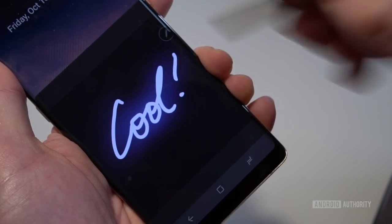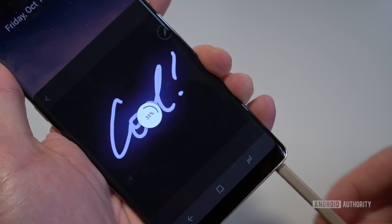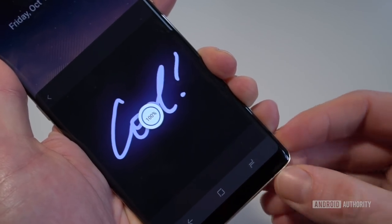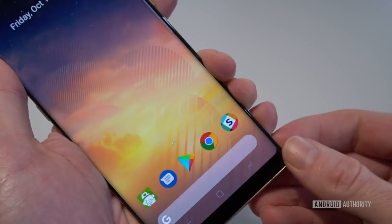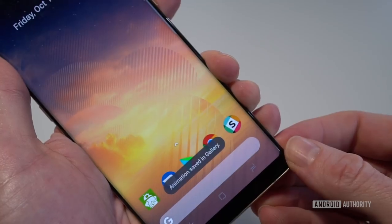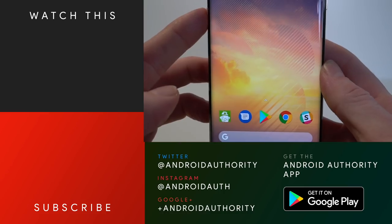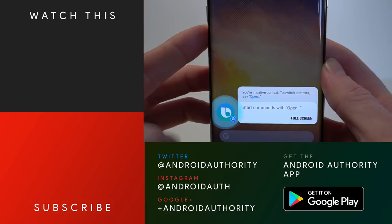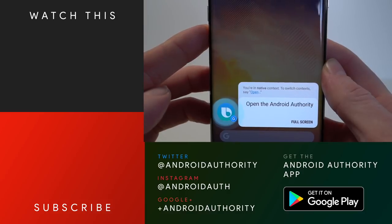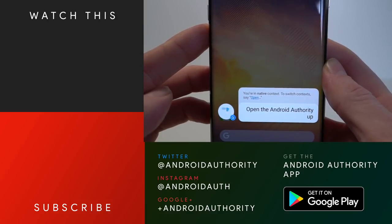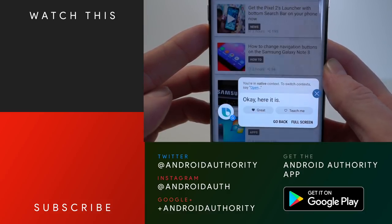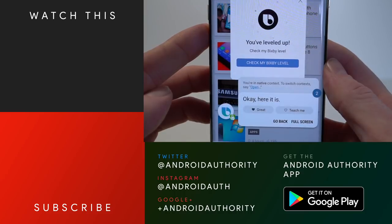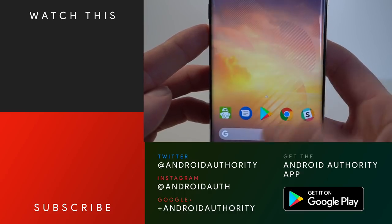There are a couple of other Google Pixel 2 APKs floating around right now including the new Google Camera, so be sure to hit the video description below for some links to Android Authority where we will take you through everything that's new. As always guys thank you so much for watching, hit that like button if you've enjoyed this video, be sure to let us know if you want to see more videos like this, subscribe to the channel, hit that notification bell, track us down on social, and stay tuned to Android Authority because we are your source for all things Android.